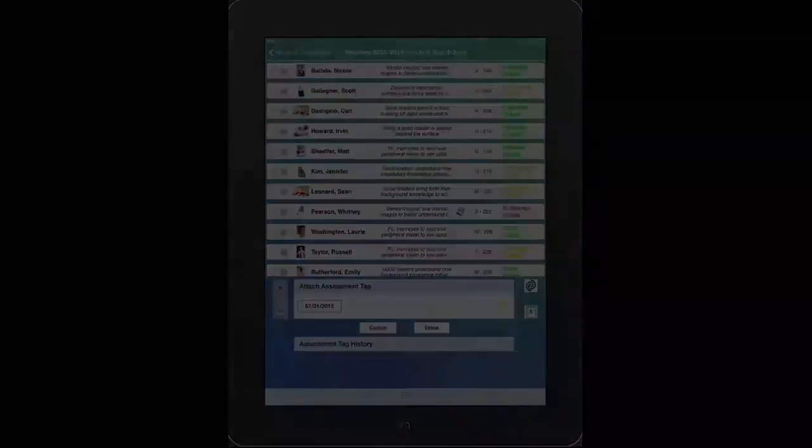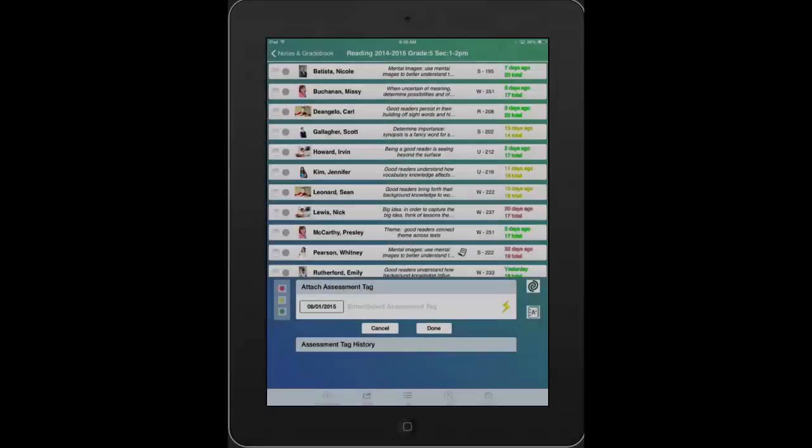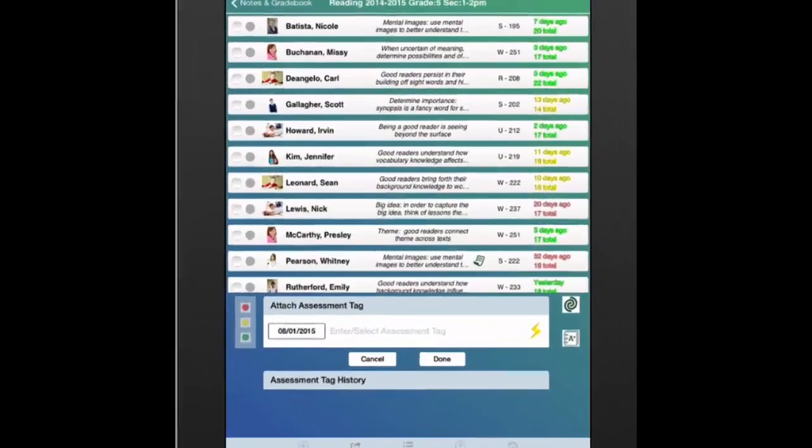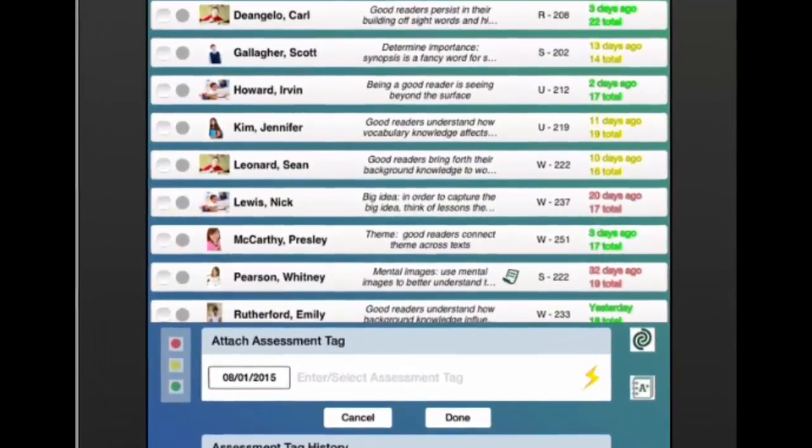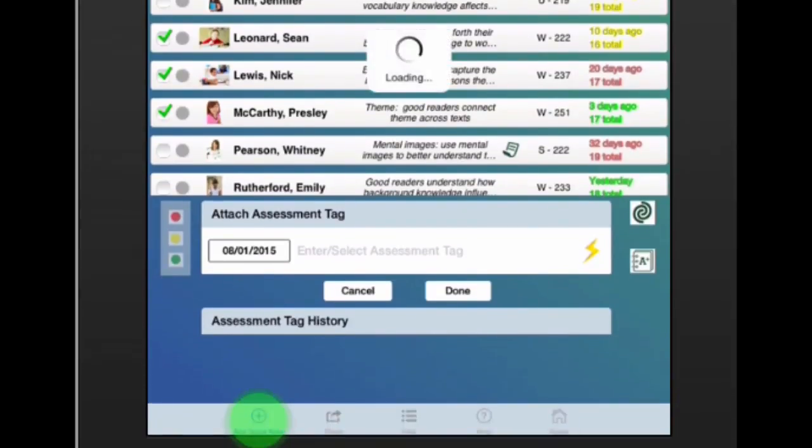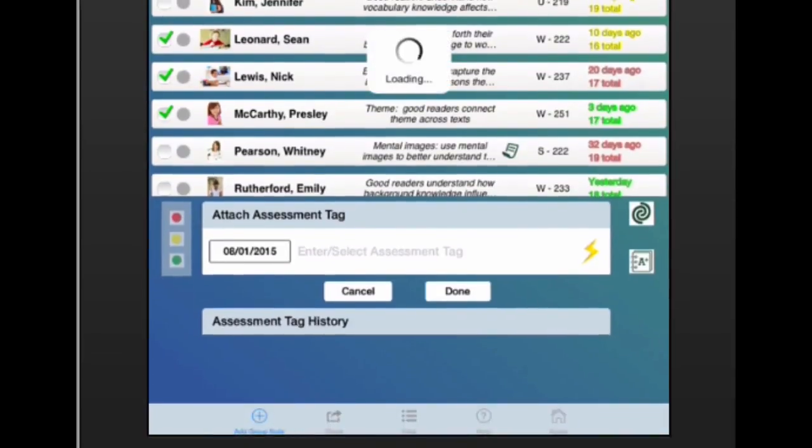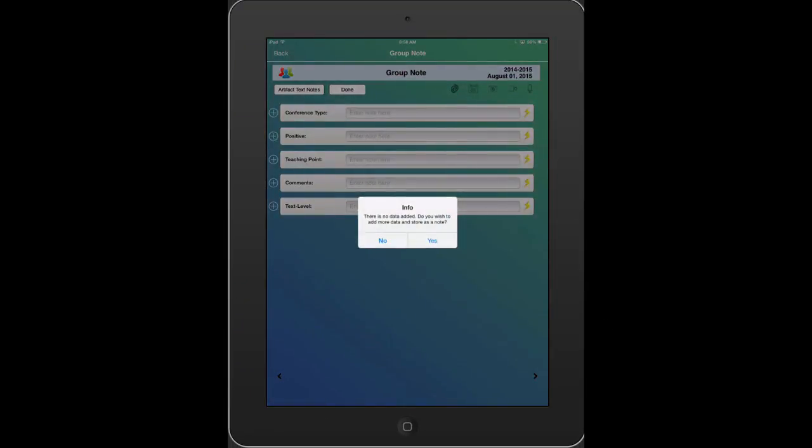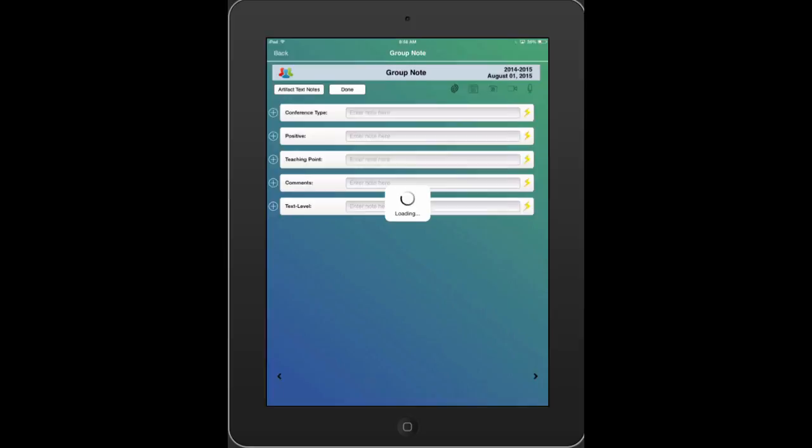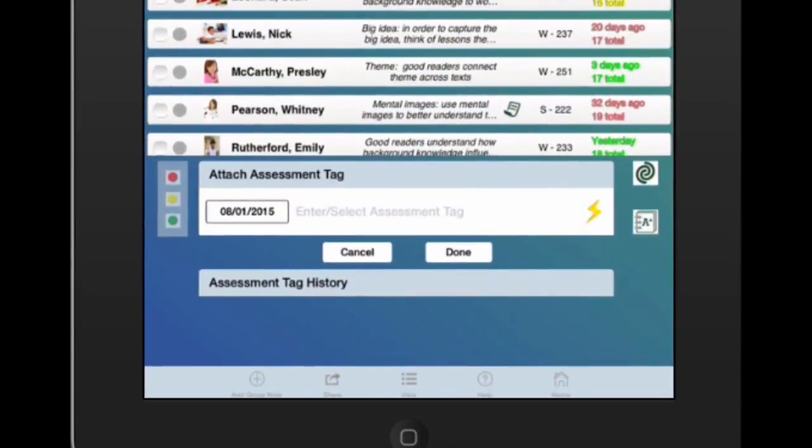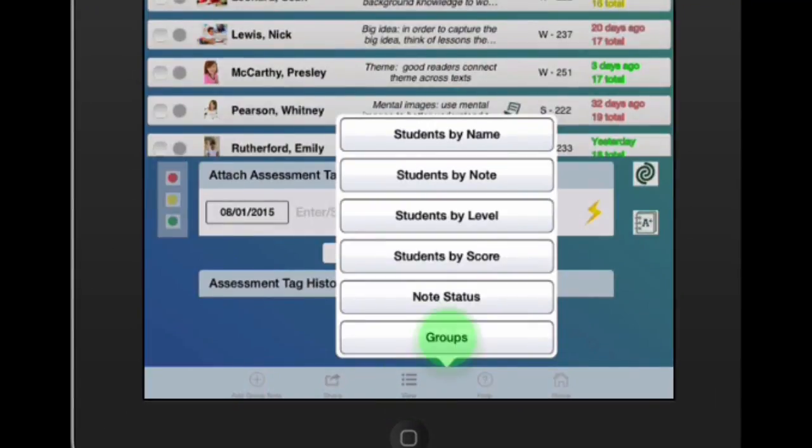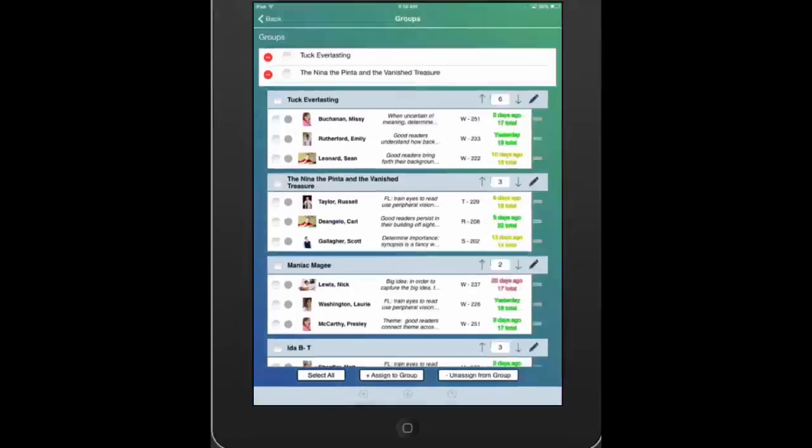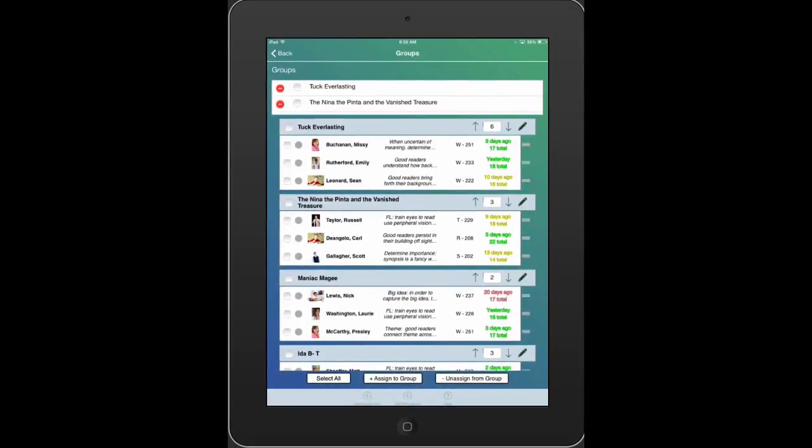Regarding groups, easily add group notes by using the checkmark boxes and tapping Add Group Note. Or you can go to the bottom bar and tap View Groups, where you can view and manage your groups.